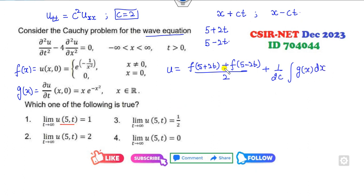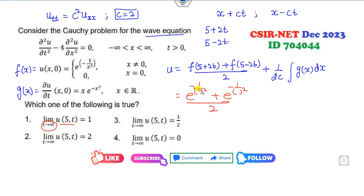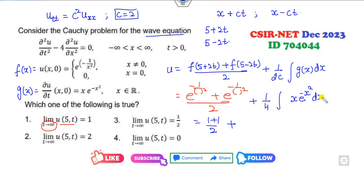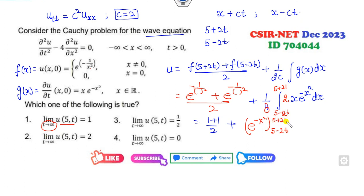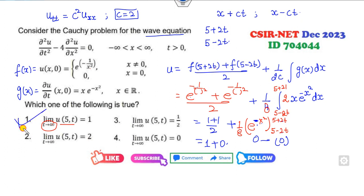Now I can find this value. What is the value of this as T approaches infinity? This is −1 over something squared, e raised to power −1 over that square. When you take T = 0 to infinity, this value becomes 1 because e^0 = 1. So it is 1 plus 1/2. Looking here, it is (1/4) times the integral of x·e^(−x²) dx. Multiplying and dividing by 2, with limits 5 − 2T to 5 + 2T, the integration gives e^(−x²). When T approaches infinity, both terms become 0 because of the negative exponent. So the right answer is 1 plus 0, which is 1.